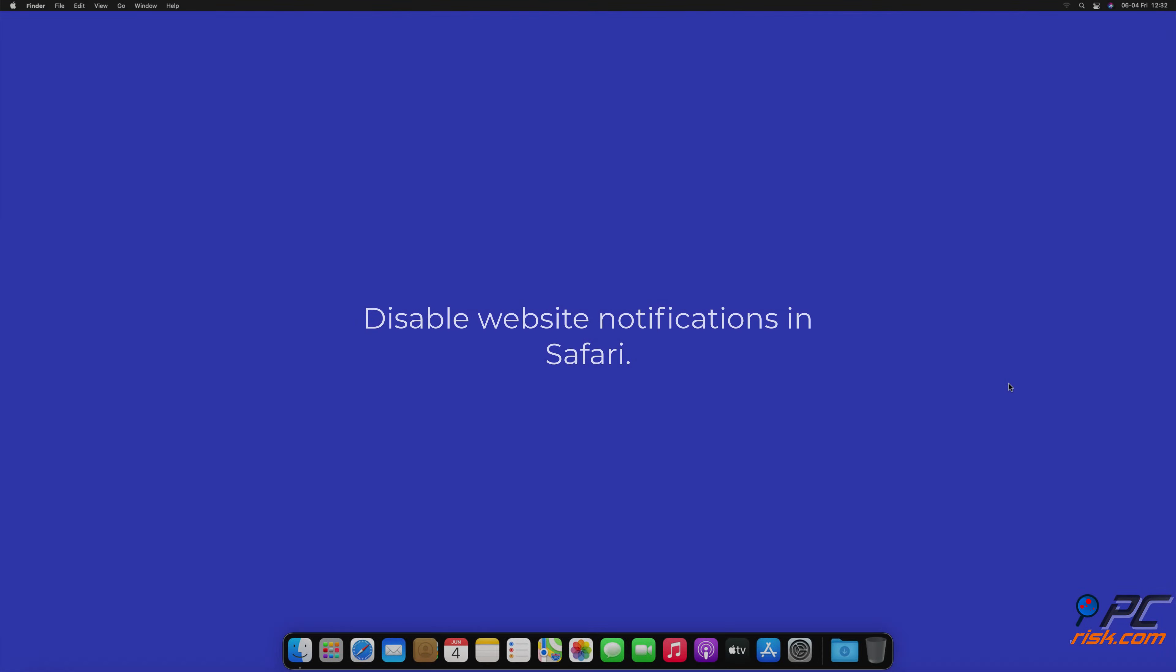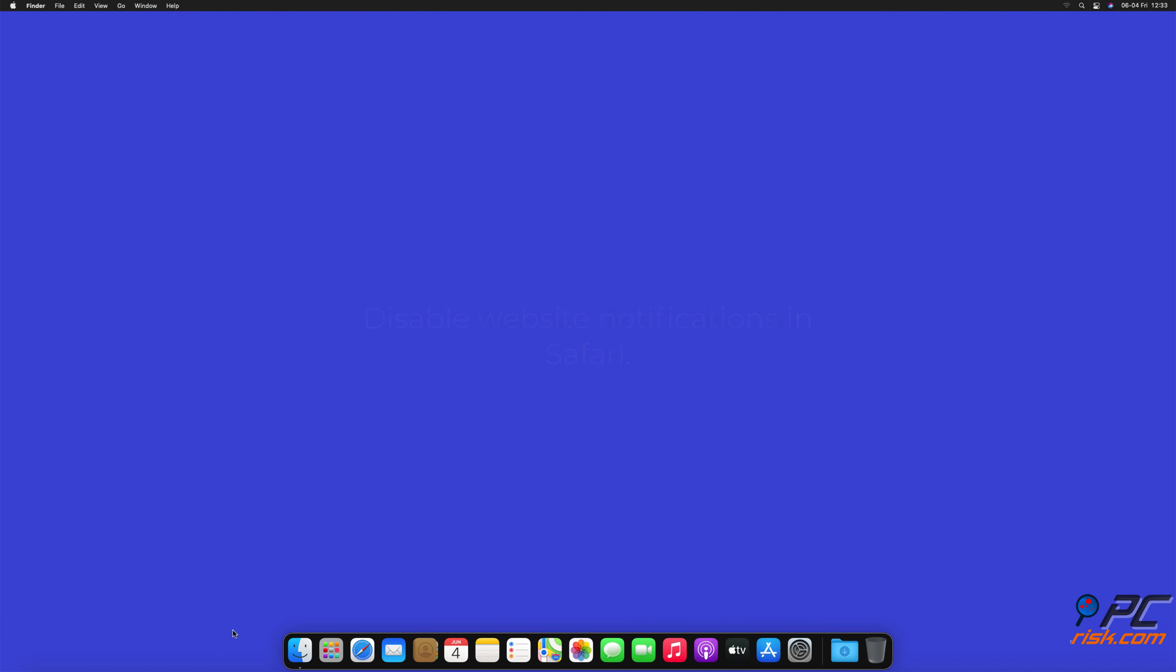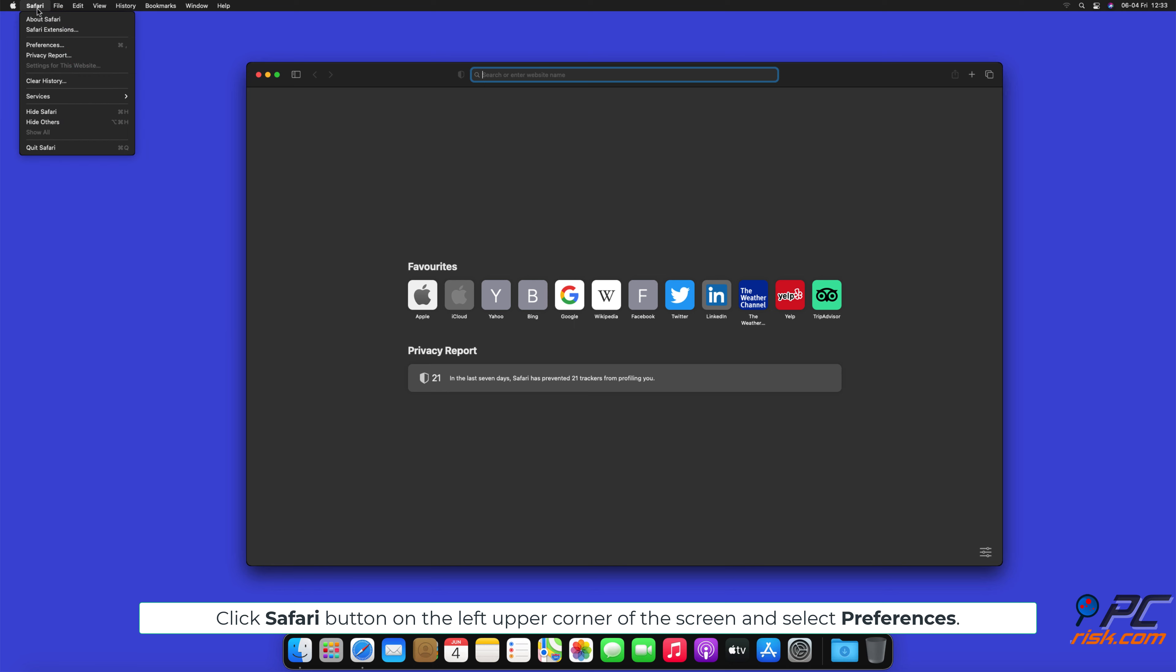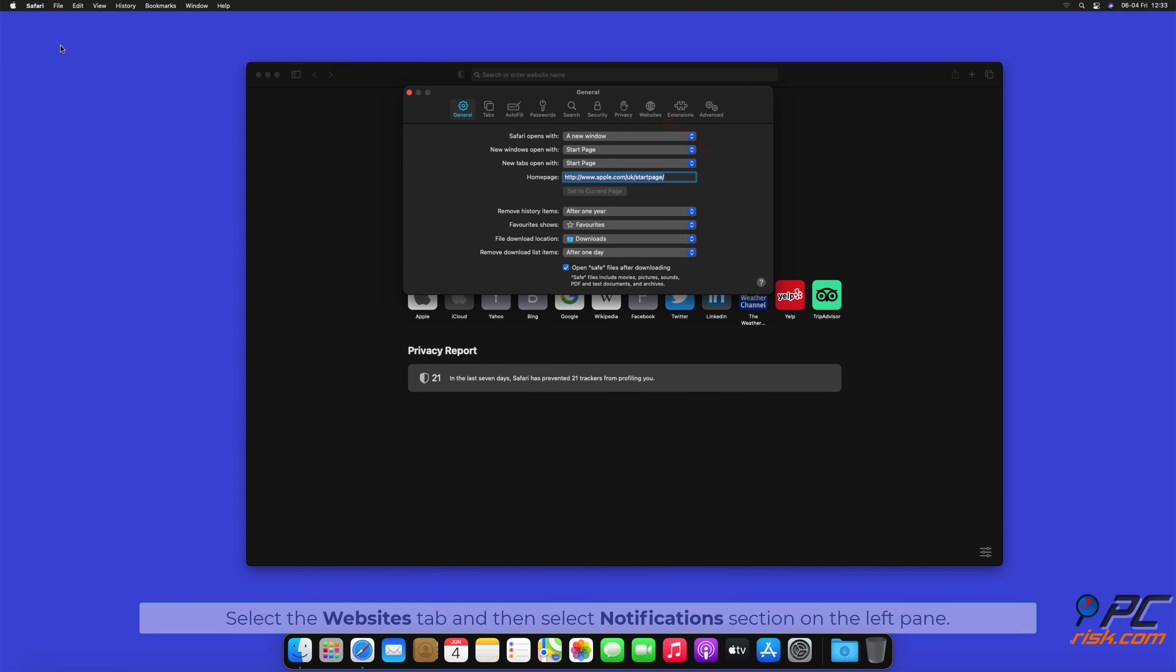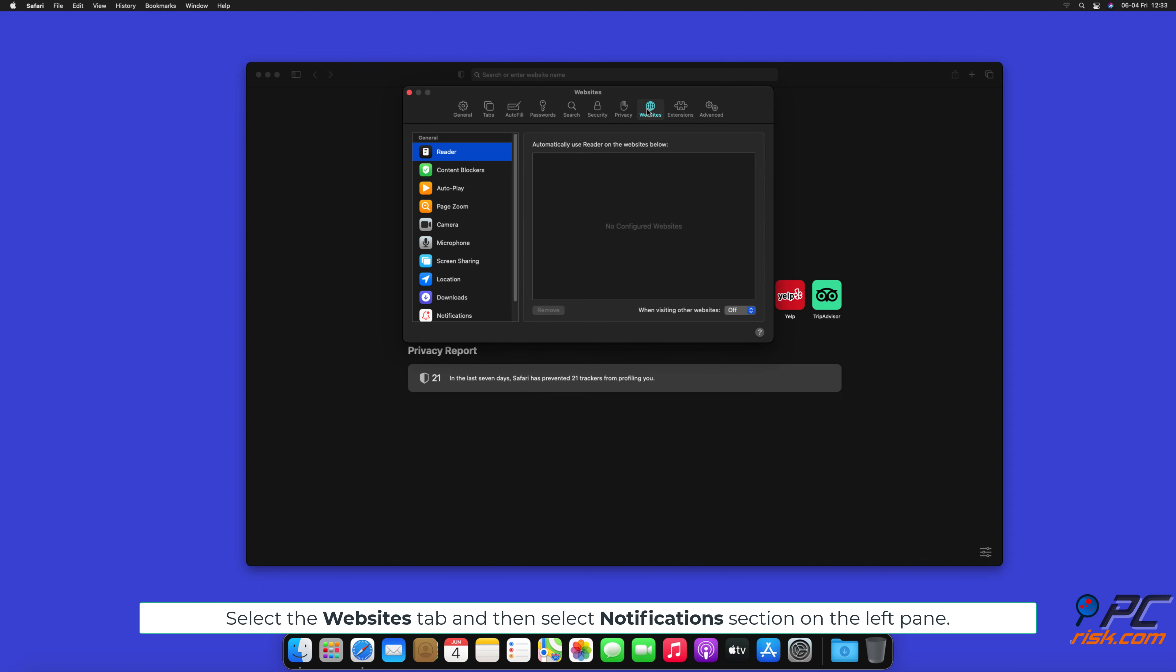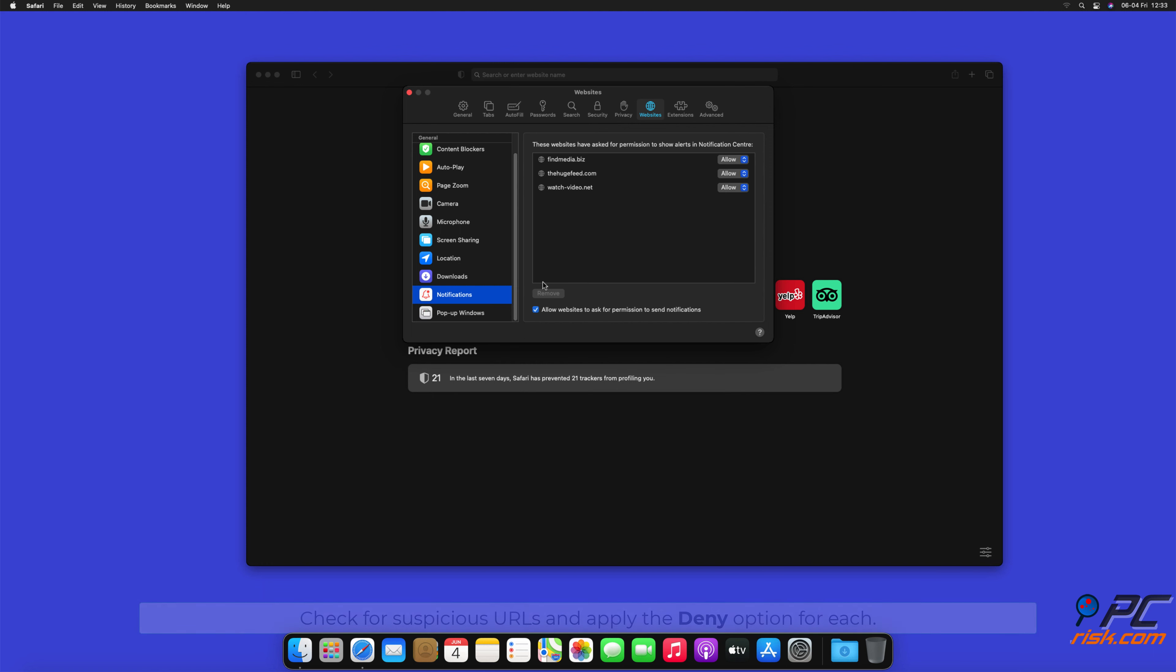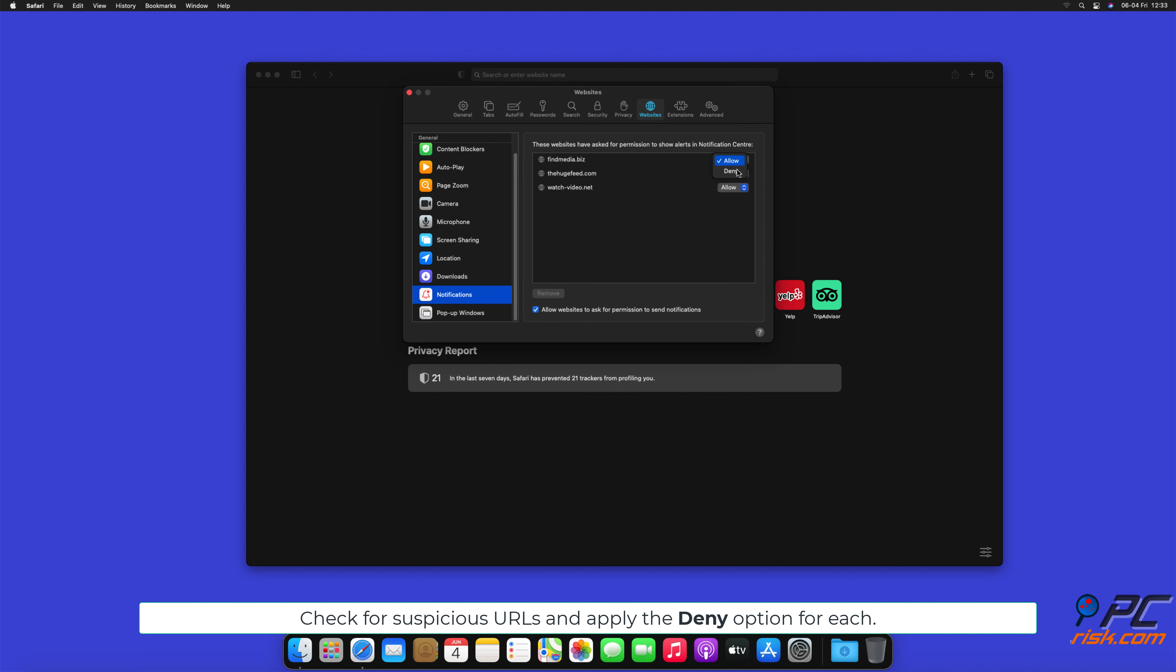How to disable website notifications in Safari. Click Safari button on the left upper corner of the screen and select preferences. Select the websites tab and then select notifications section on the left pane. Check for suspicious URLs and apply the deny option for each.